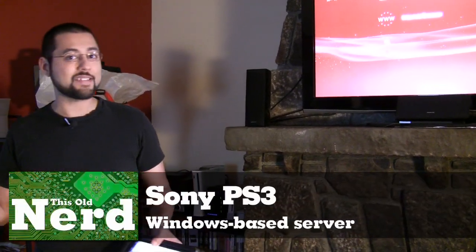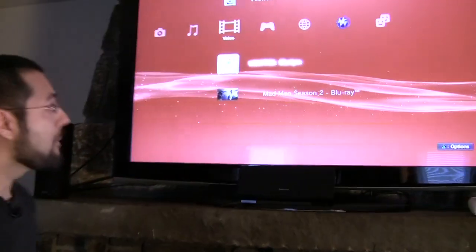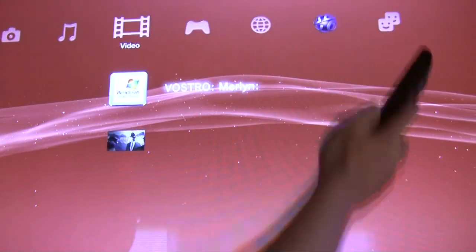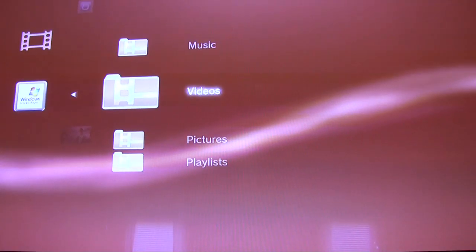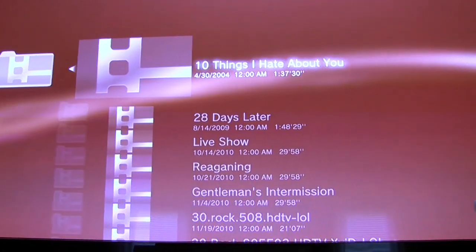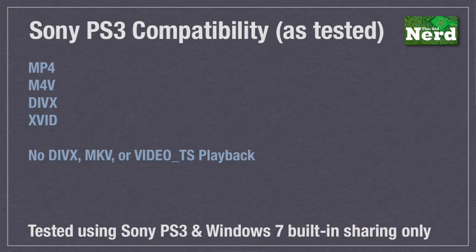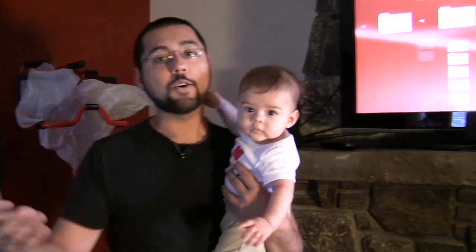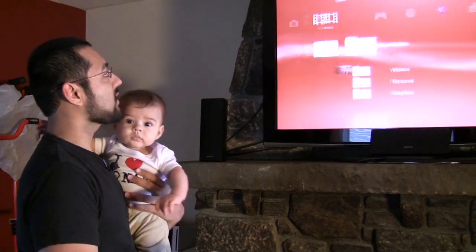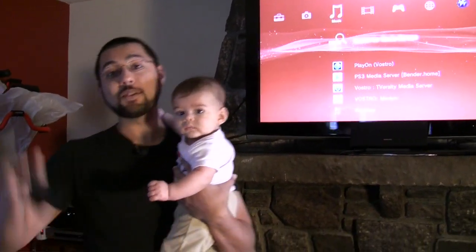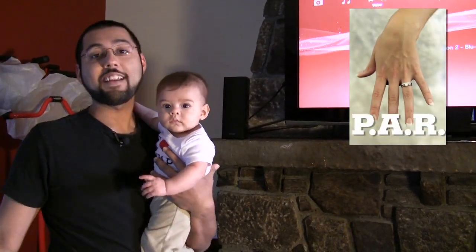We fired up the PS3 to access our Windows-based home server. Going into Video, you'll see Vostro Merlin - Merlin happens to be my wife's name. You can click to play video right there. Going inside, you'll see music, videos, pictures, and playlists. Looking at videos, you can go into all videos and get one supremely long list if you have a media server like ours with thousands of files. The PS3 supports MP4, M4V, DivX, and XviD out of the box with a Windows-based server. We tested this with my wife Merlin - we told her to go find Iron Man and she could.